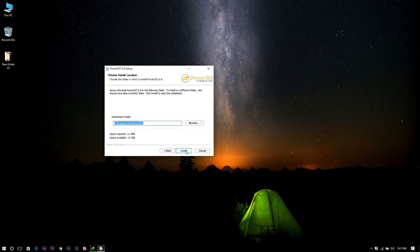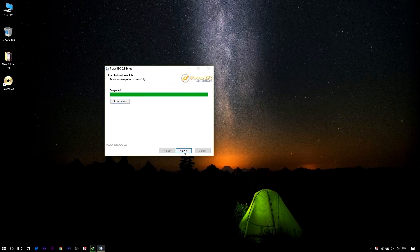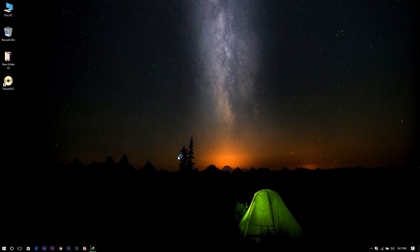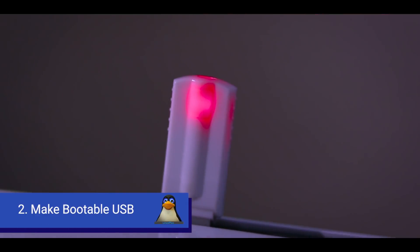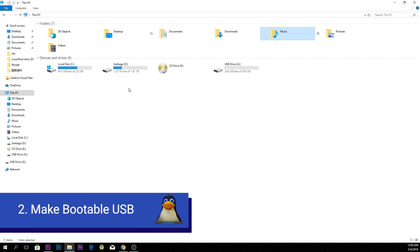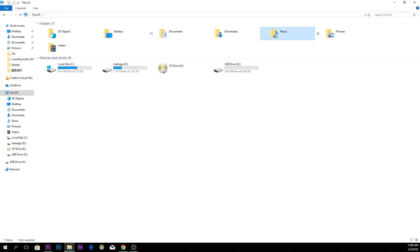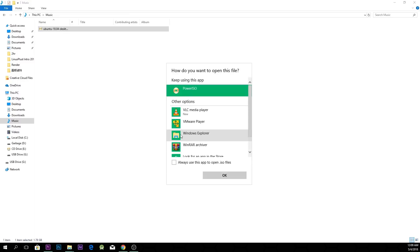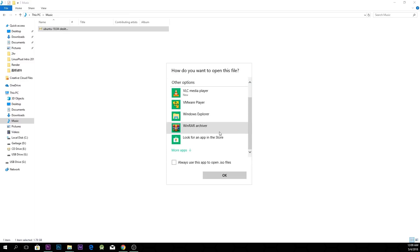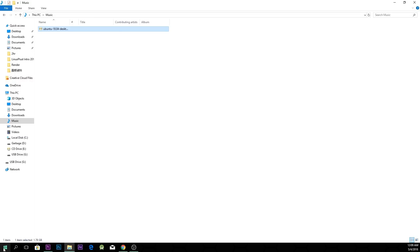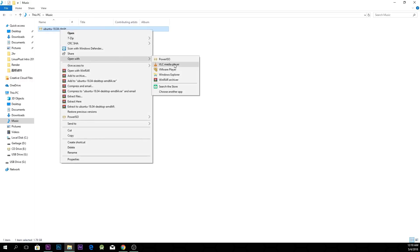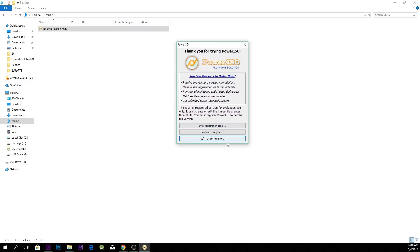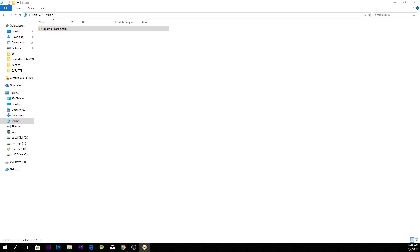After installing PowerISO, just close it. Now you have to insert a USB drive — a minimum 4GB USB pen drive is required for making a bootable USB. Now you have to open the ISO file that you downloaded from the Ubuntu official website using PowerISO. If you're using the free version, you have to wait a few seconds and then hit 'Continue Unregistered'.